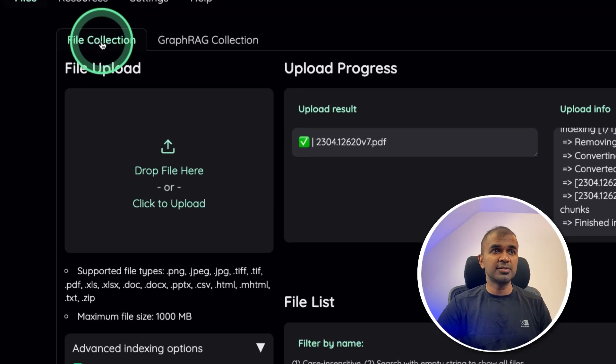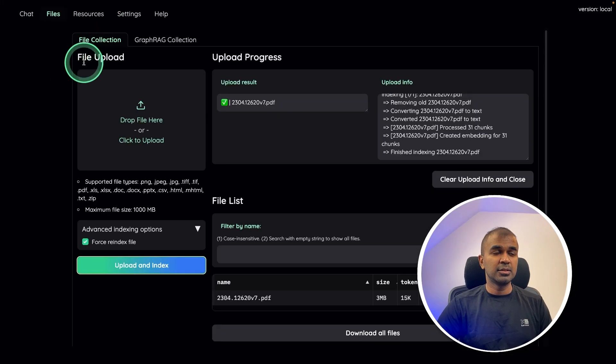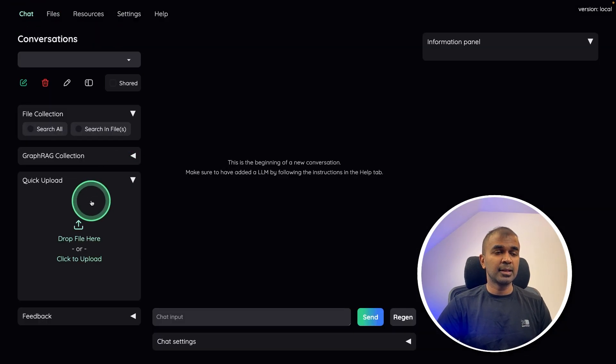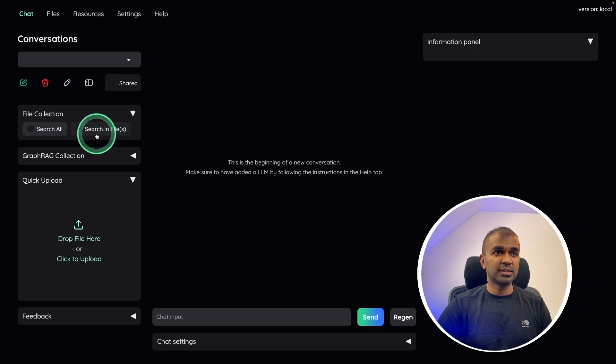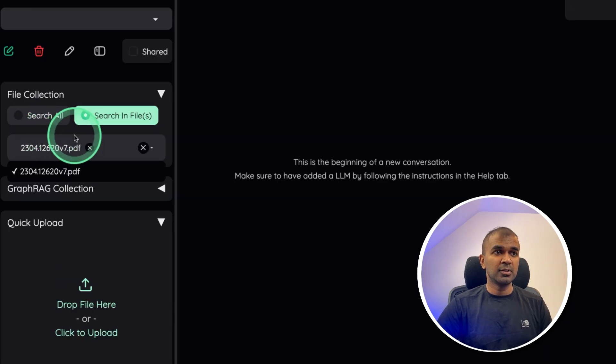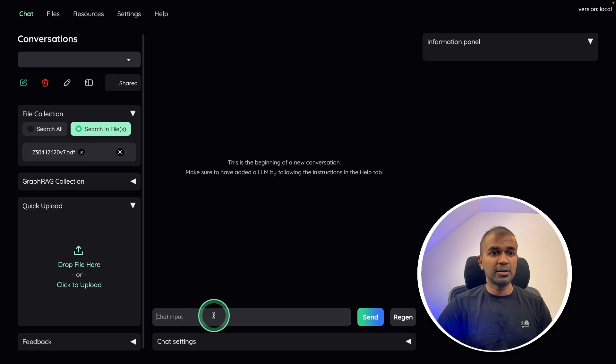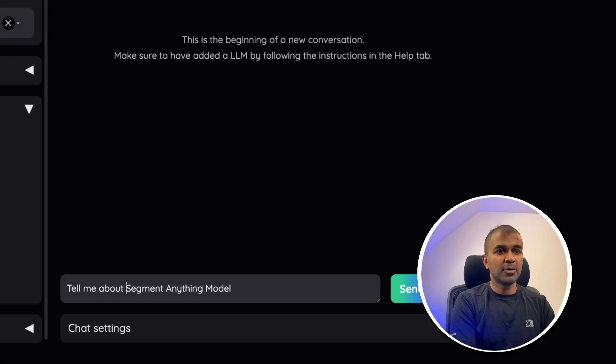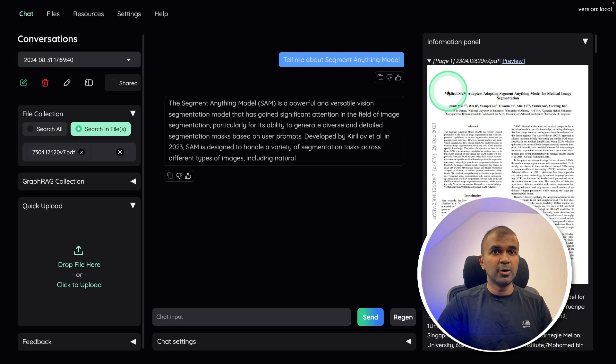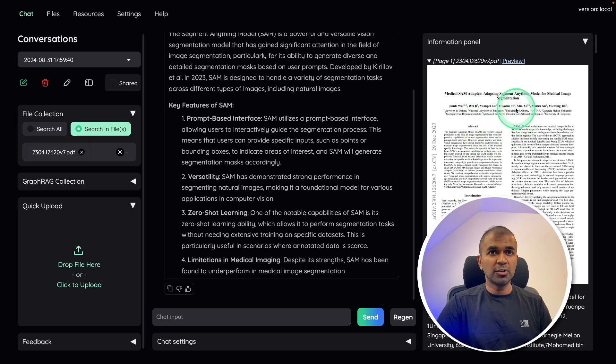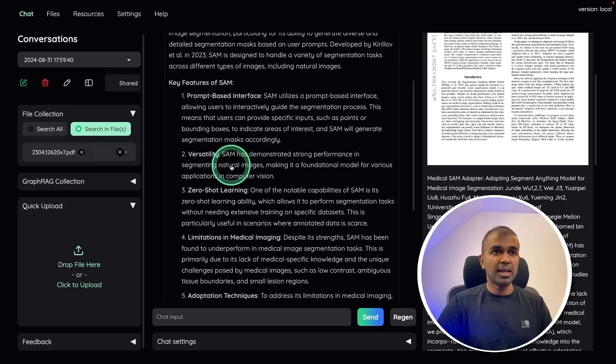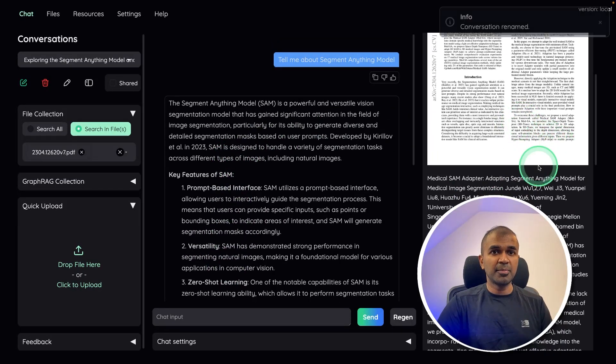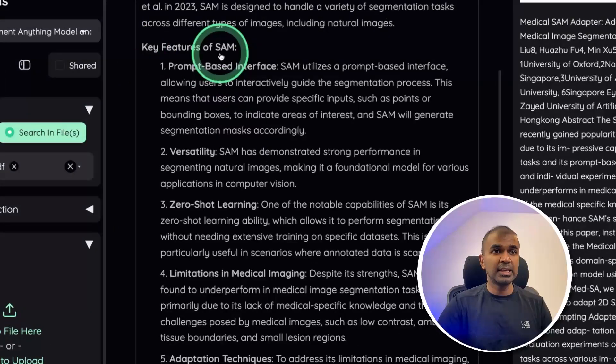So here first, we are going to try just a normal RAG. So after this go to chat. Now you are able to choose the file you want to chat with. So here I'm going to choose that file on the left hand side, then now I can ask, tell me about segment anything model, and then click enter. Now you can see it automatically got that PDF as reference. And then from that data, it's giving me this response.